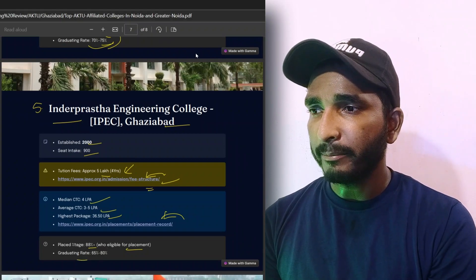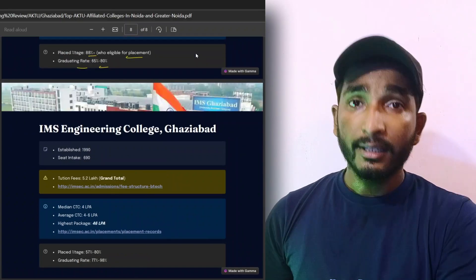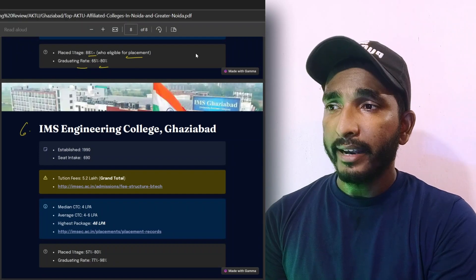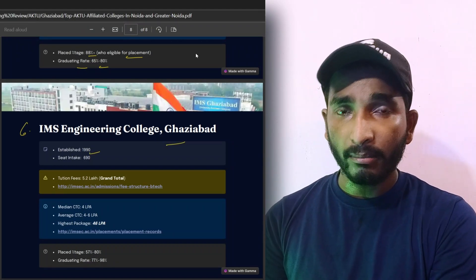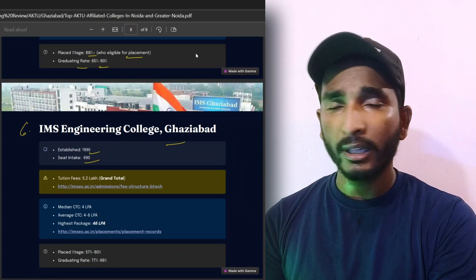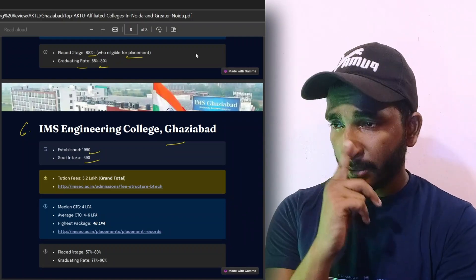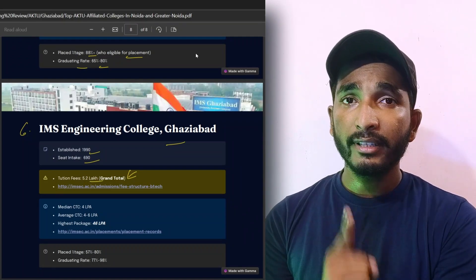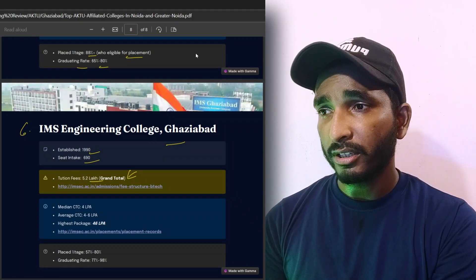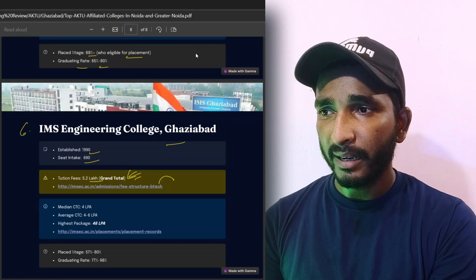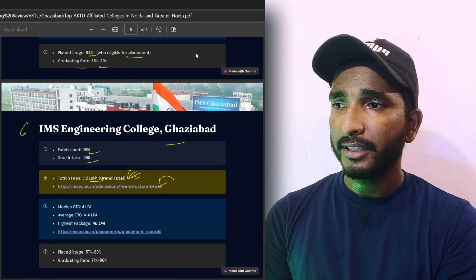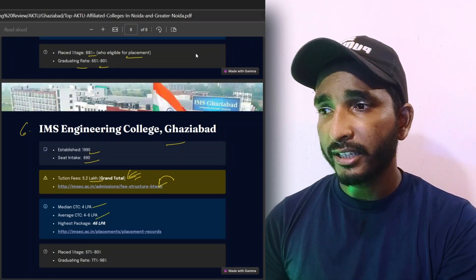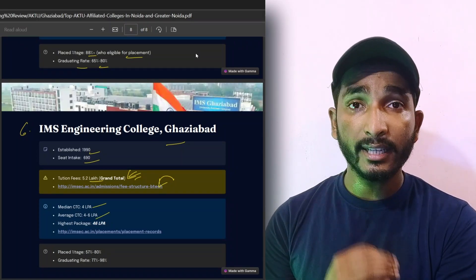Placed percentage is 88% which are eligible for placement. Graduating rate is 65% to 80%. The last college is IMS Engineering College which was established in 1990. Seat intake is 690. So whatever college is in this list, seat intake is less here. Tuition fees is 5.2 lakh which will be total four years of fees. So here is a good mention so you can see here.